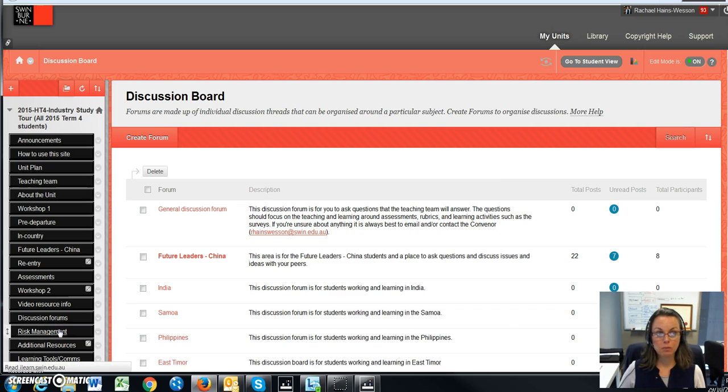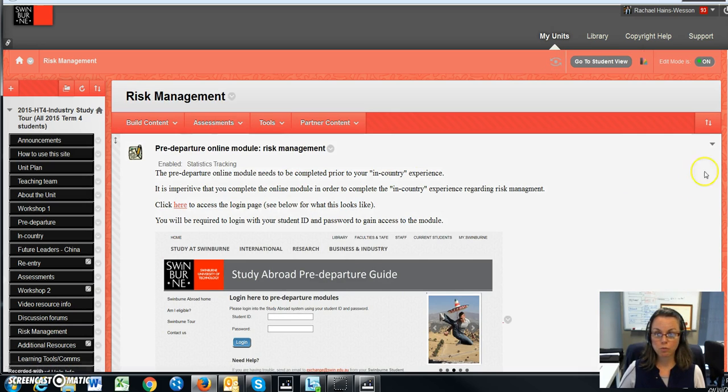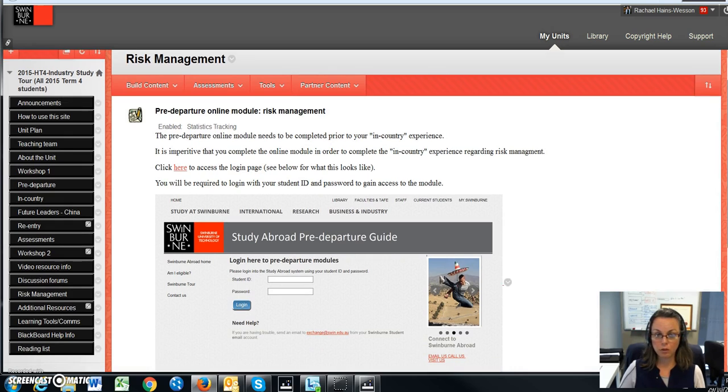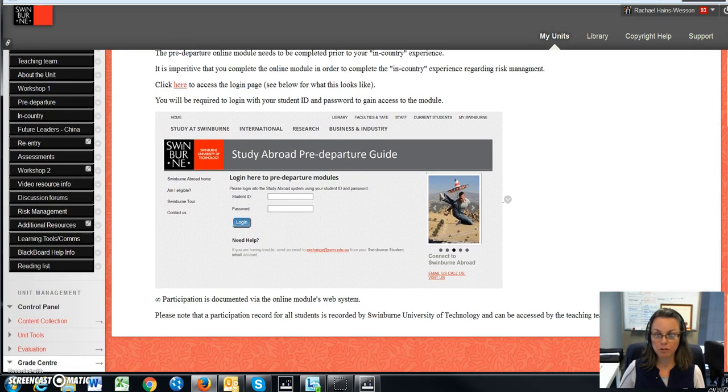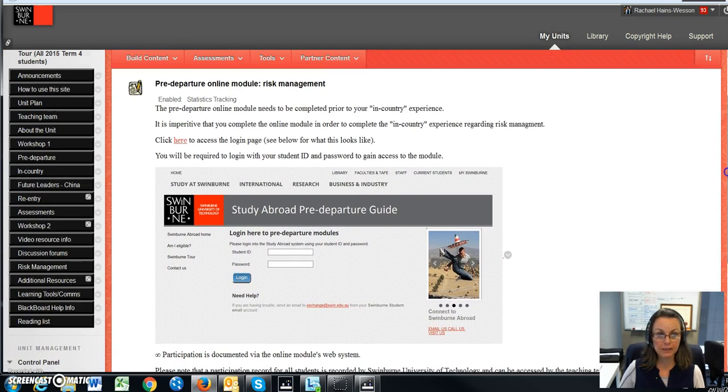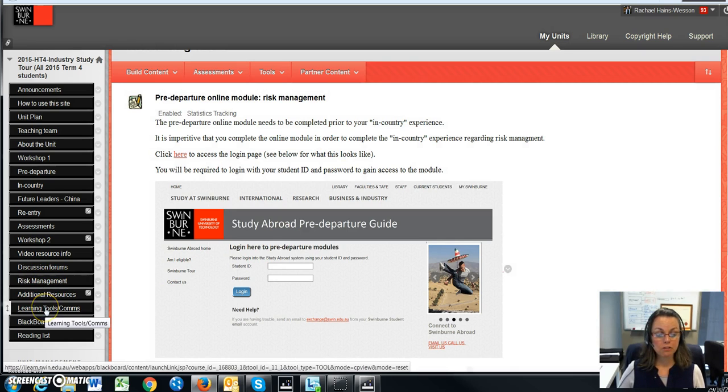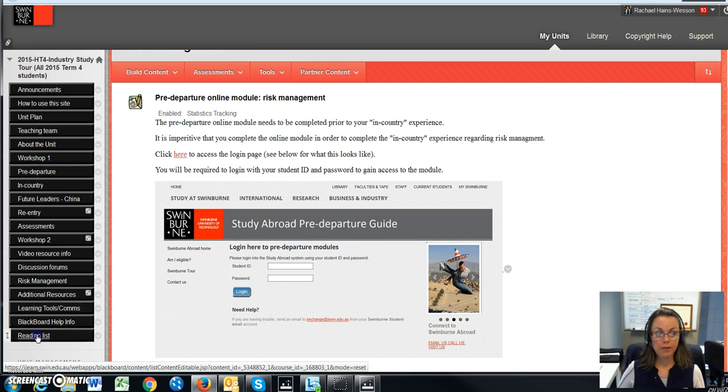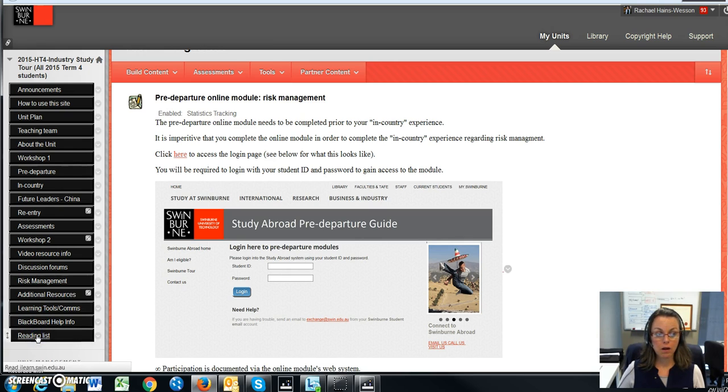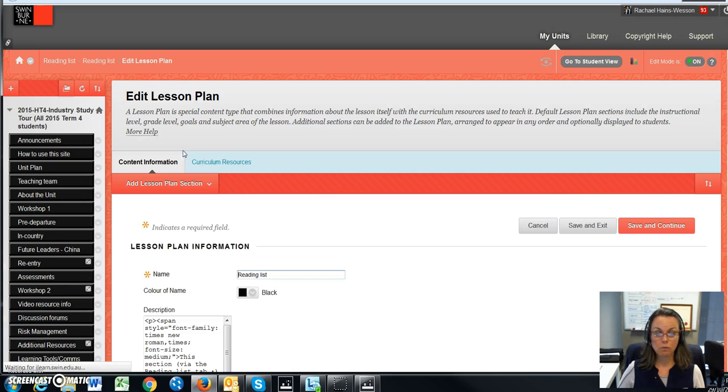We have the risk management, which is, as I said, a very important hurdle requirement for you to complete prior to boarding the plane. I've put that in its own area under risk management. There's learning tools, there's Blackboard help for you if you have any trouble.